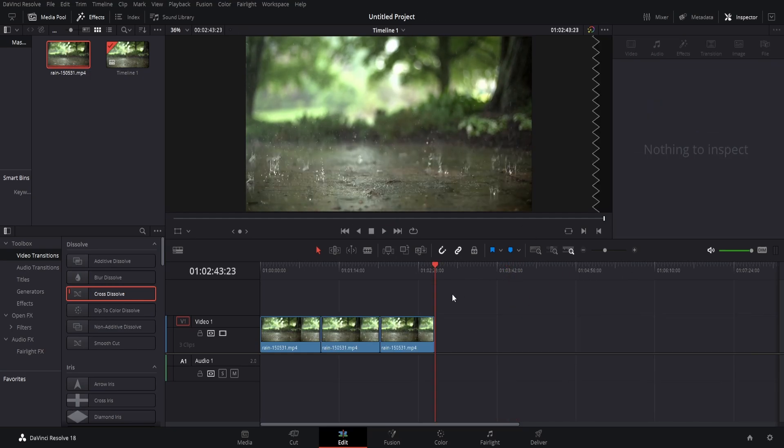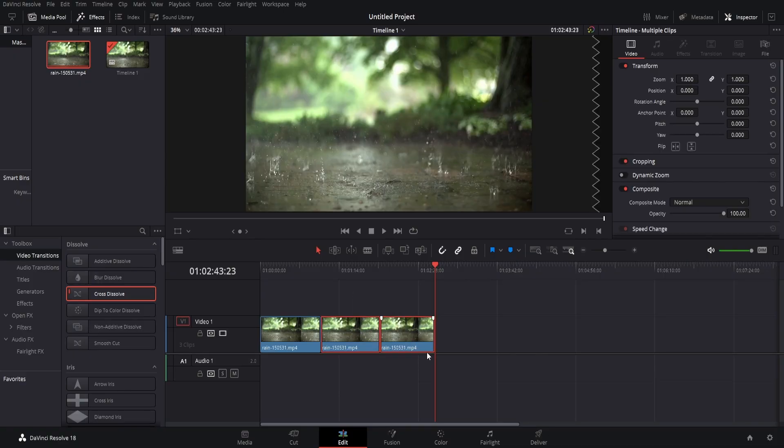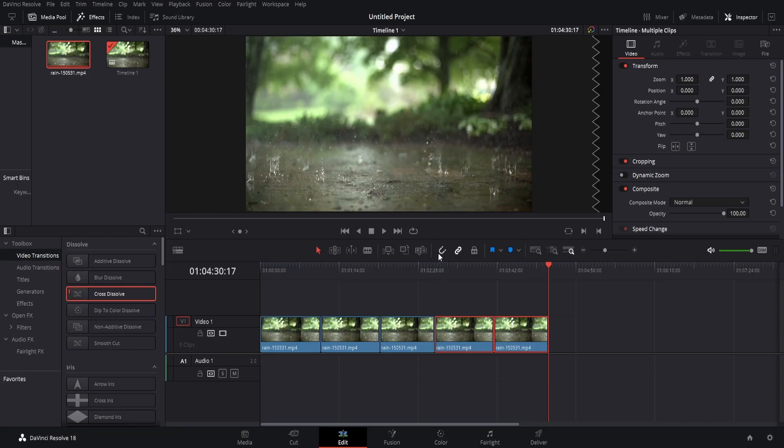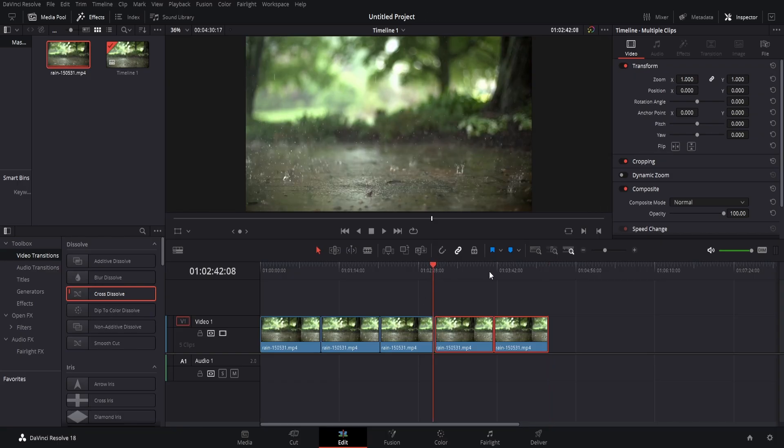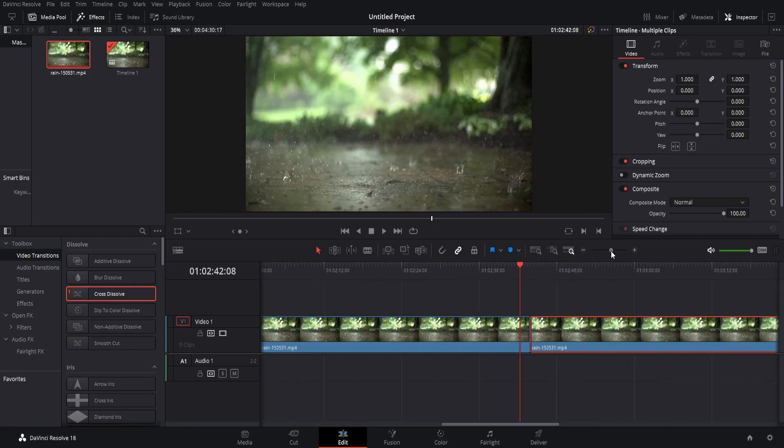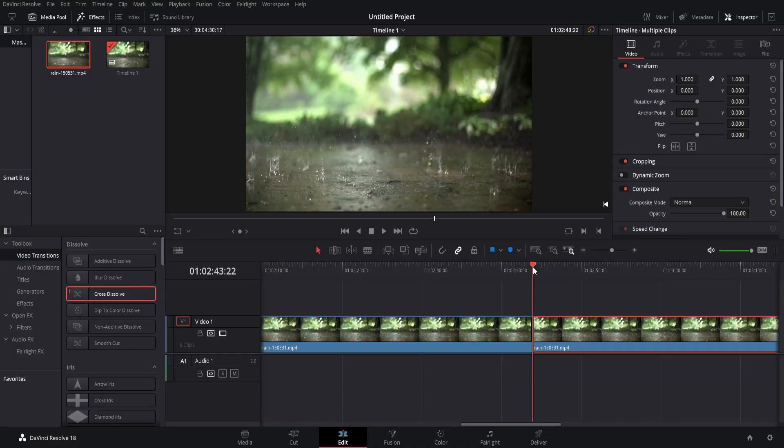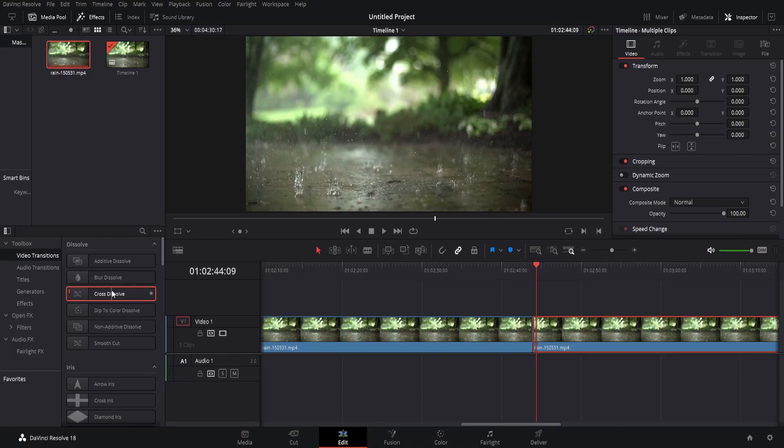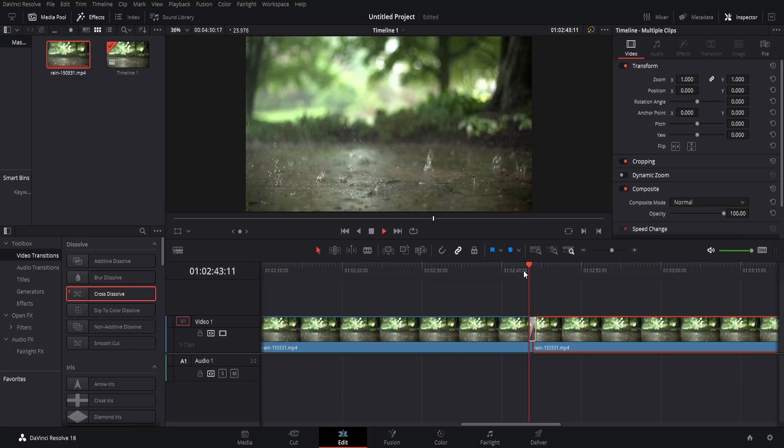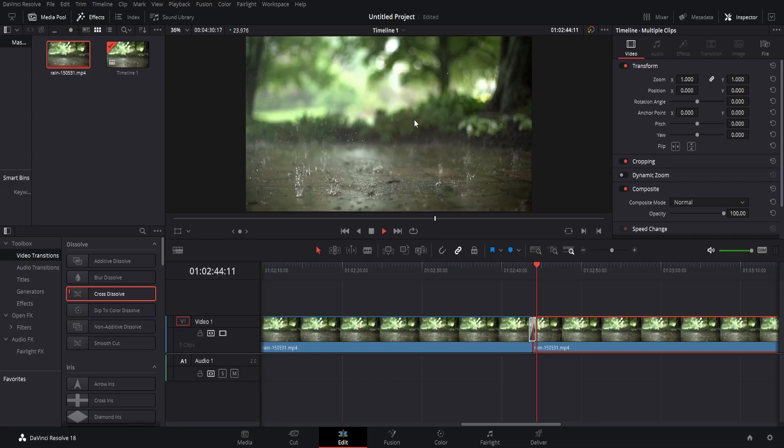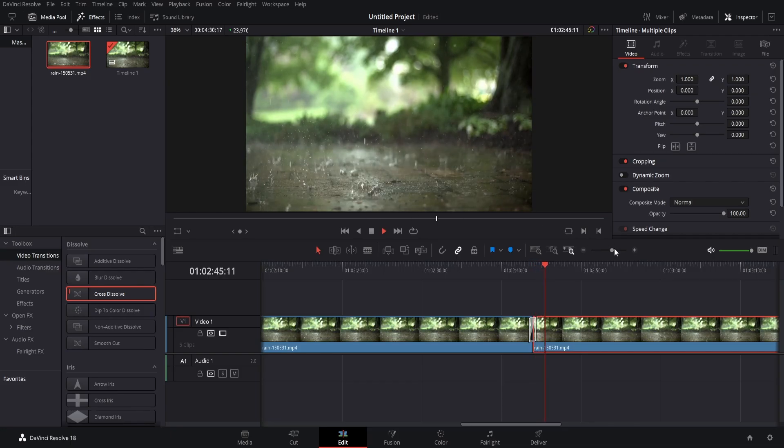And if you want this to go for longer, select the two clips, Control C, make sure you're using the magnet and Control V at the end of this clip here. Now we can see there's no cross dissolve between these two, so there'll be a jump. So go ahead and drag a cross dissolve here and you can see again, it blends perfectly.